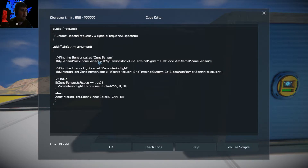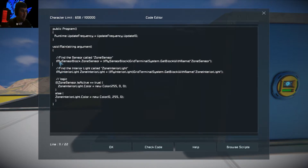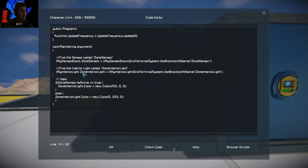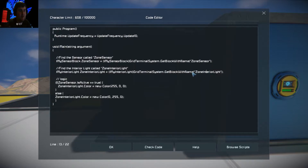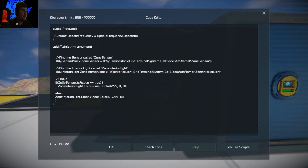The second variable follows the same pattern — you're looking for the interior light. The interface is IMyInteriorLight, then your variable name, equals GridTerminalSystem.GetBlockWithName, and then the name of your block. In the game that block is called 'Zone Interior Light', and that is the name you pass in here.